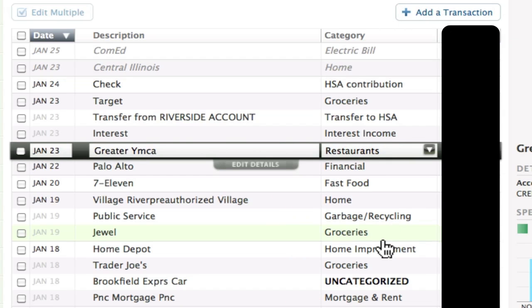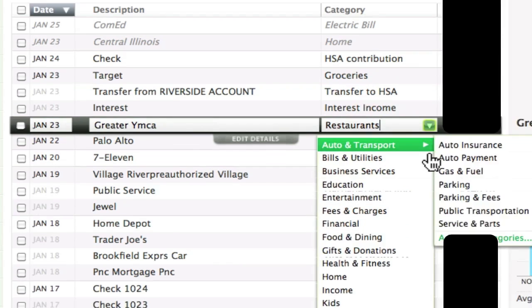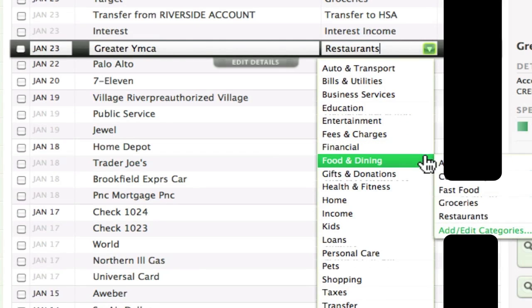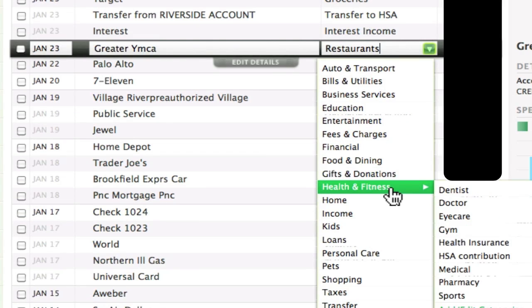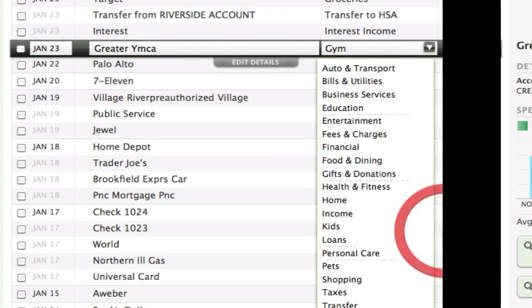As for making sure that Mint is properly categorizing all of your transactions, Mint will take a guess at first. If a guess is wrong — mistaking your health club for a restaurant, for example — just click the drop-down menu and choose the right category.